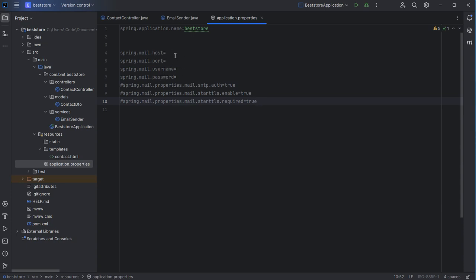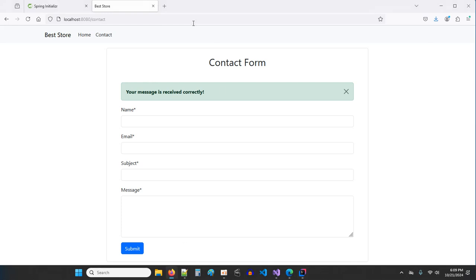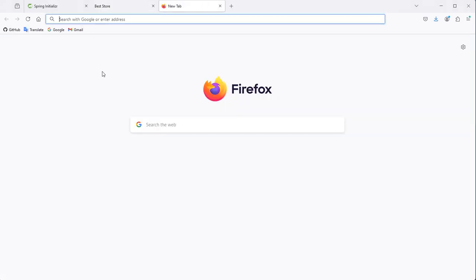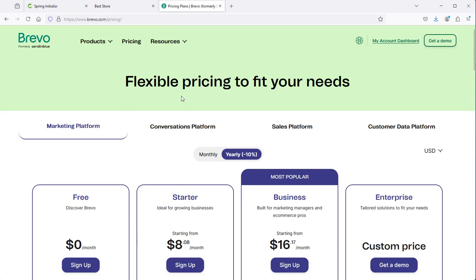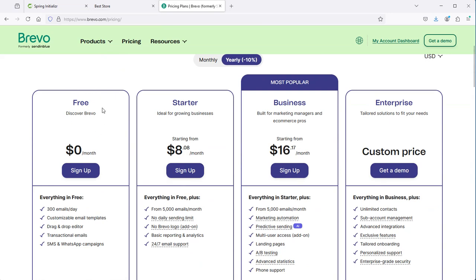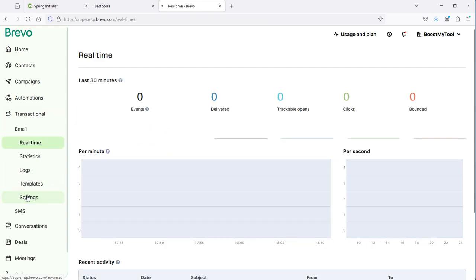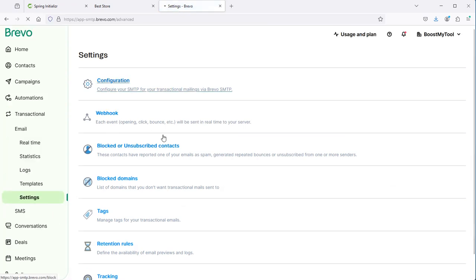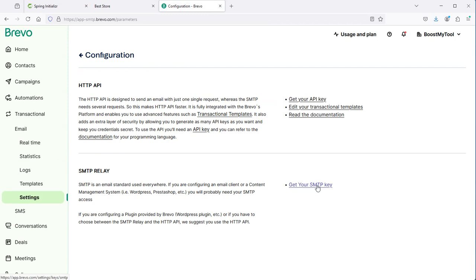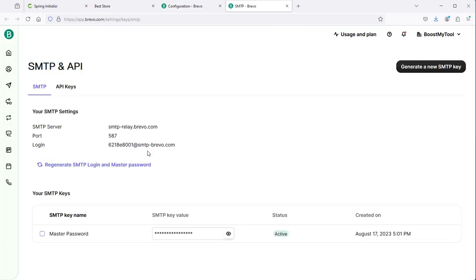I will use the SMTP server of Brevo. Let's go to brevo.com in the browser. We can see that Brevo is free to use and allows sending up to 300 emails per day. Let's go to the dashboard, then Transactional, then Settings, then Configuration, and click on Get your SMTP key. Here we can see the SMTP server, the port number, the username, and the password. Let's copy them into our application.properties.